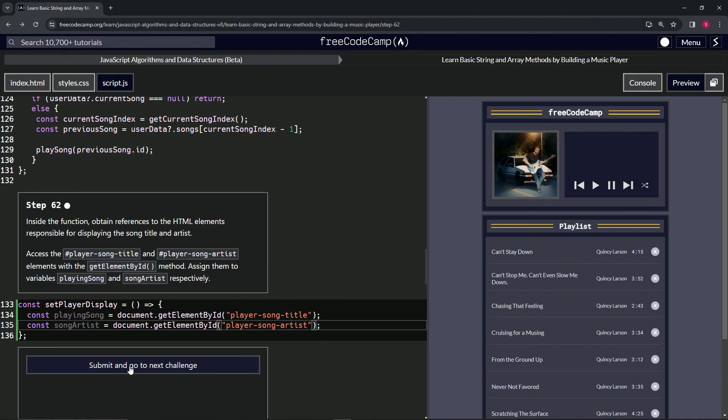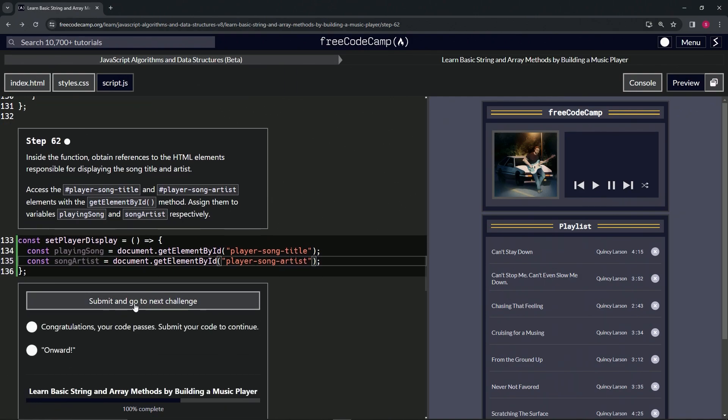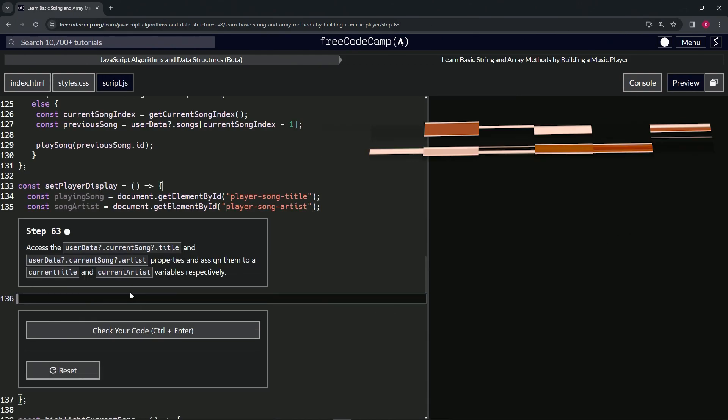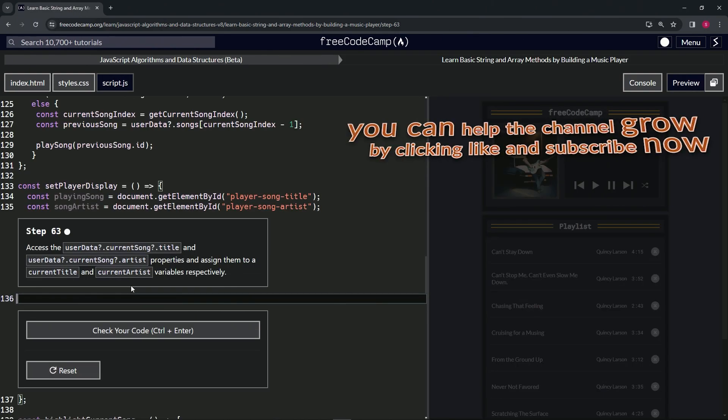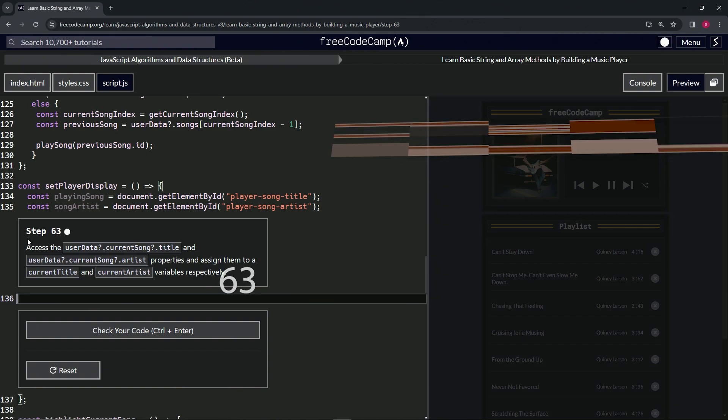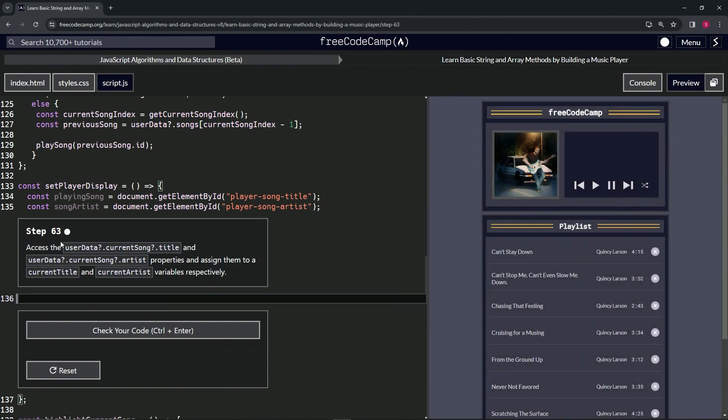So let's check the code, looks good and submit it. All right. Now we're on to step 163 and we'll see you next time.